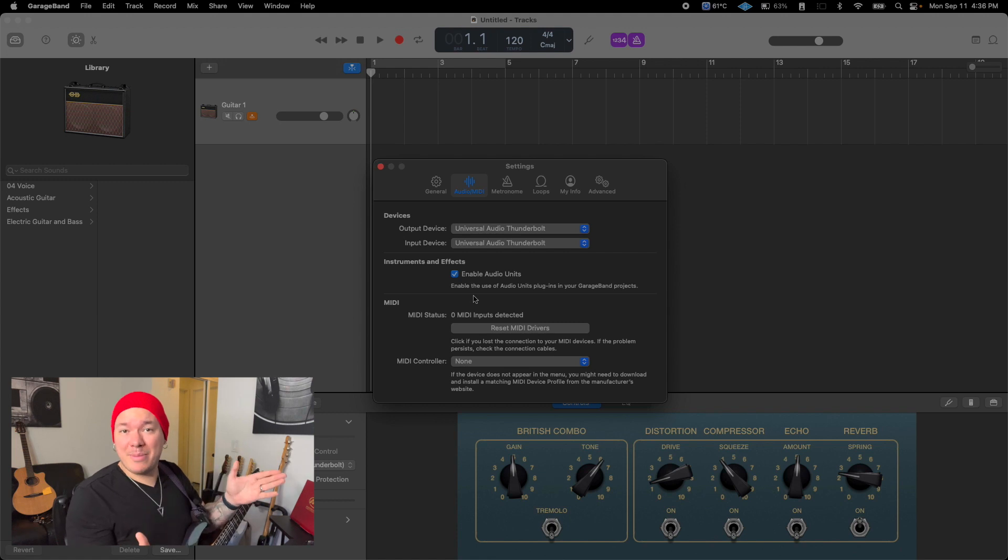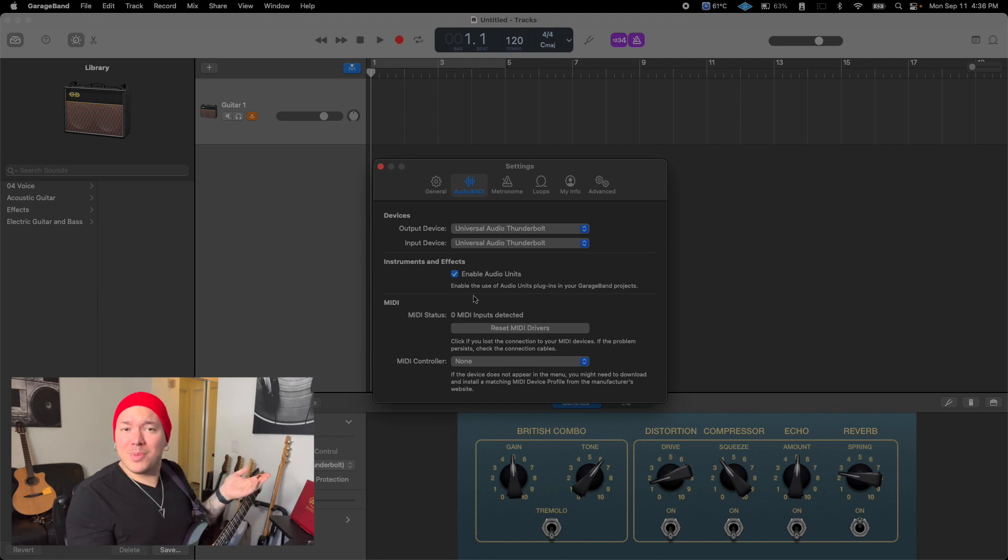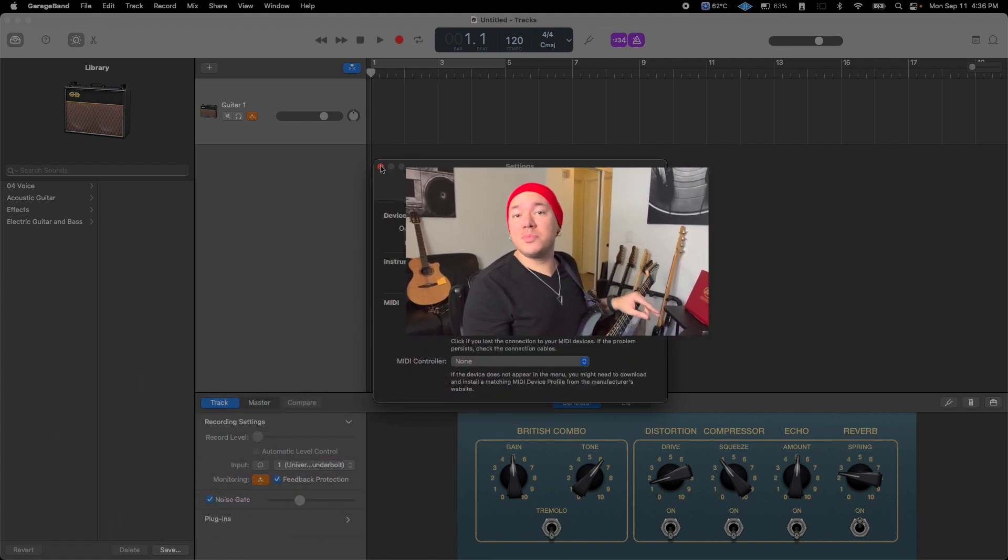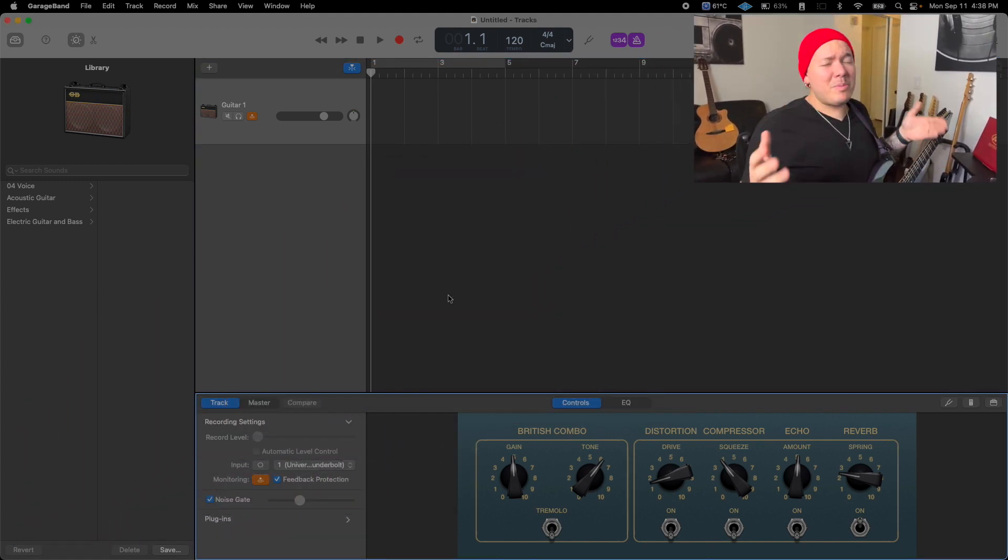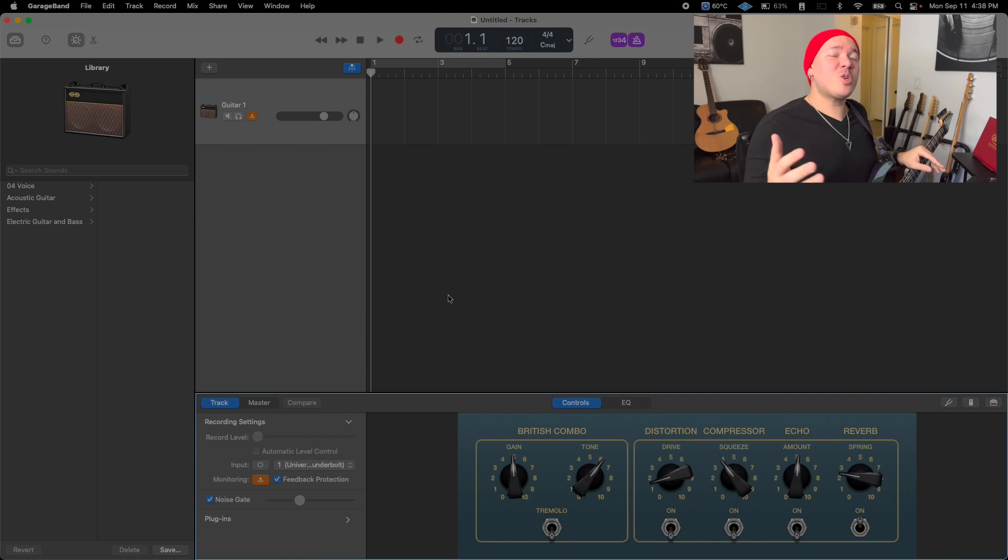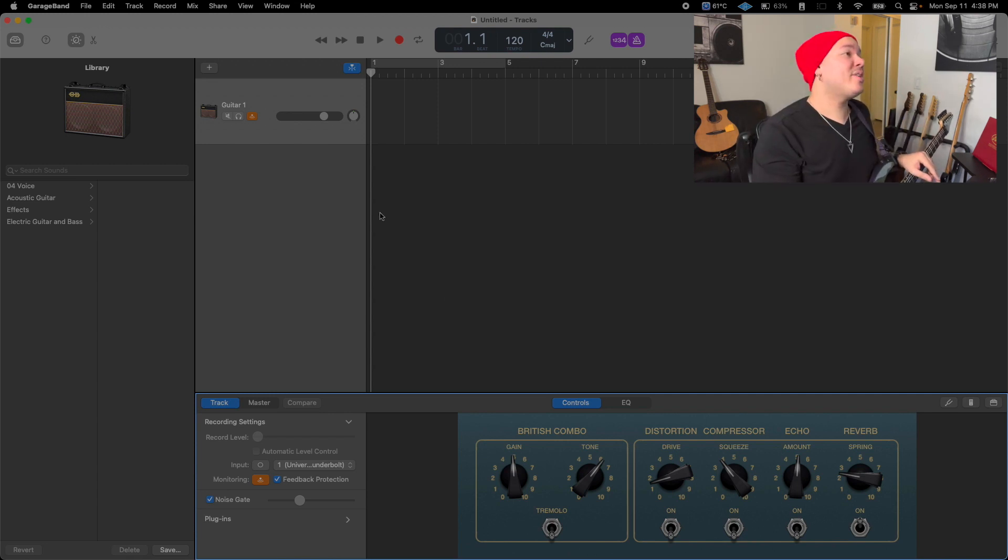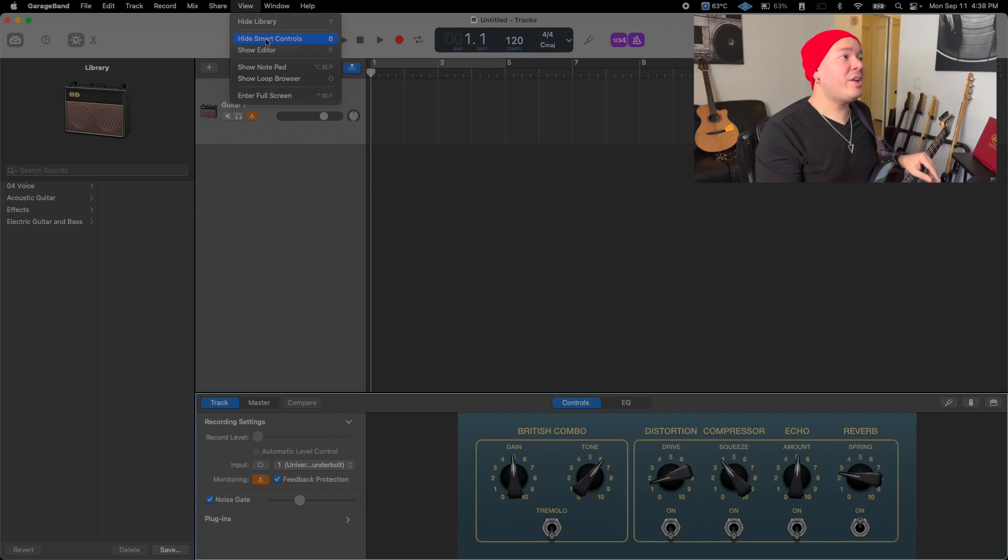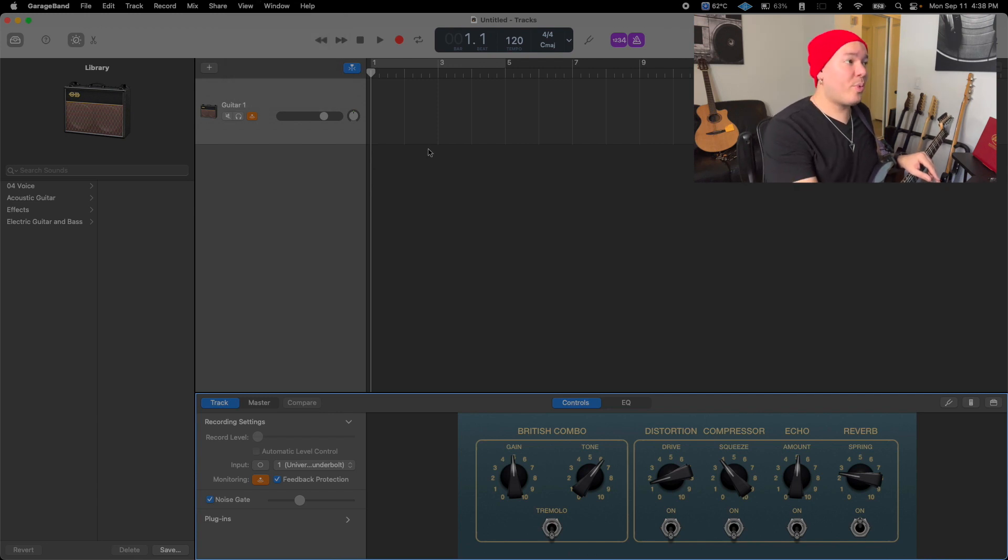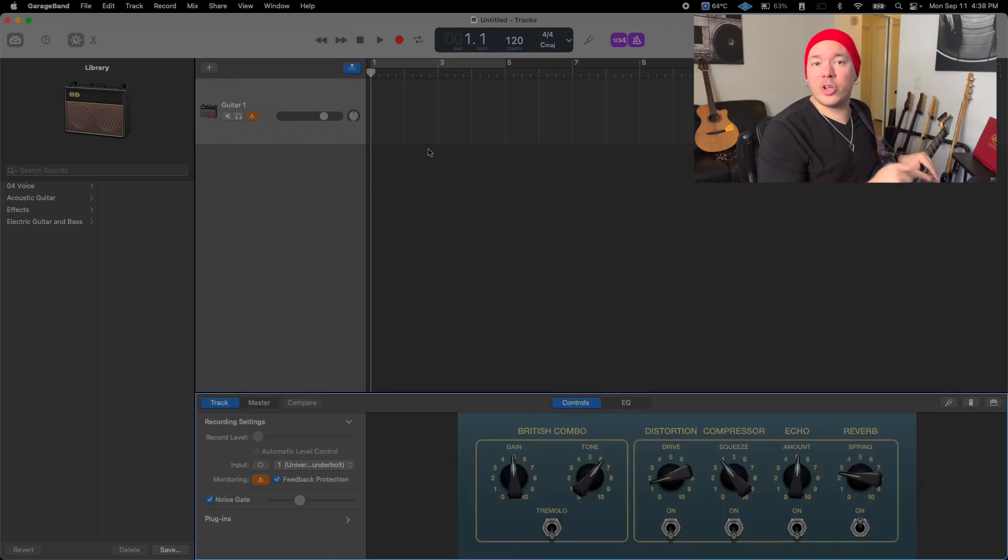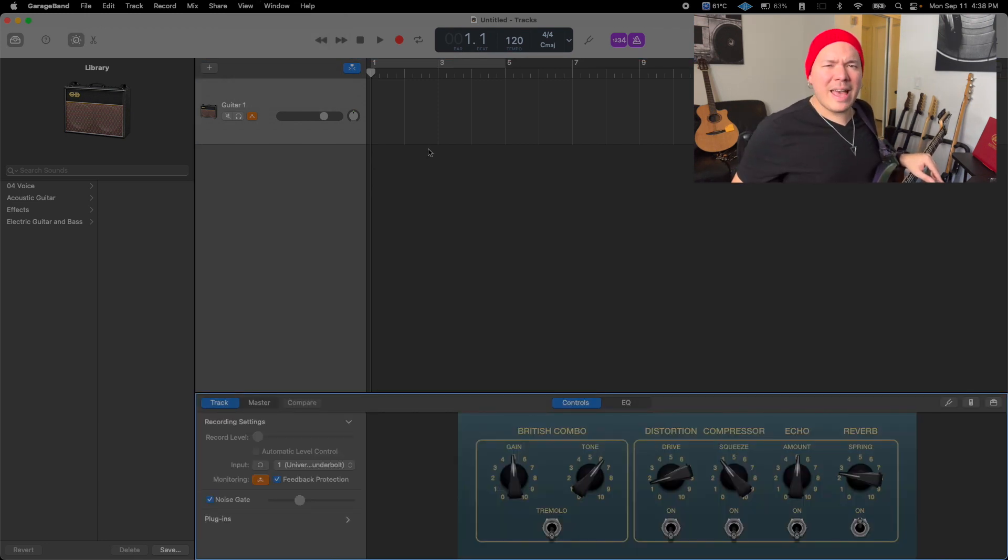Now it's time to access Smart Controls. In my computer, GarageBand already opened with Smart Controls loaded. If that's not your case, you can click on View, then on 'Show Smart Controls', or press the letter B on your keyboard.